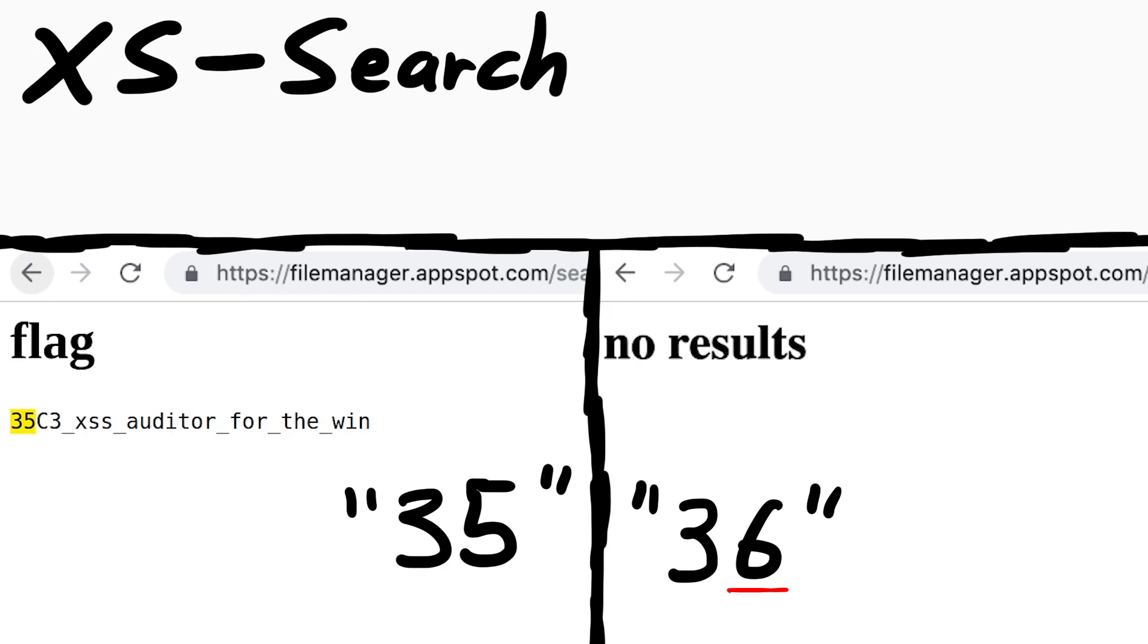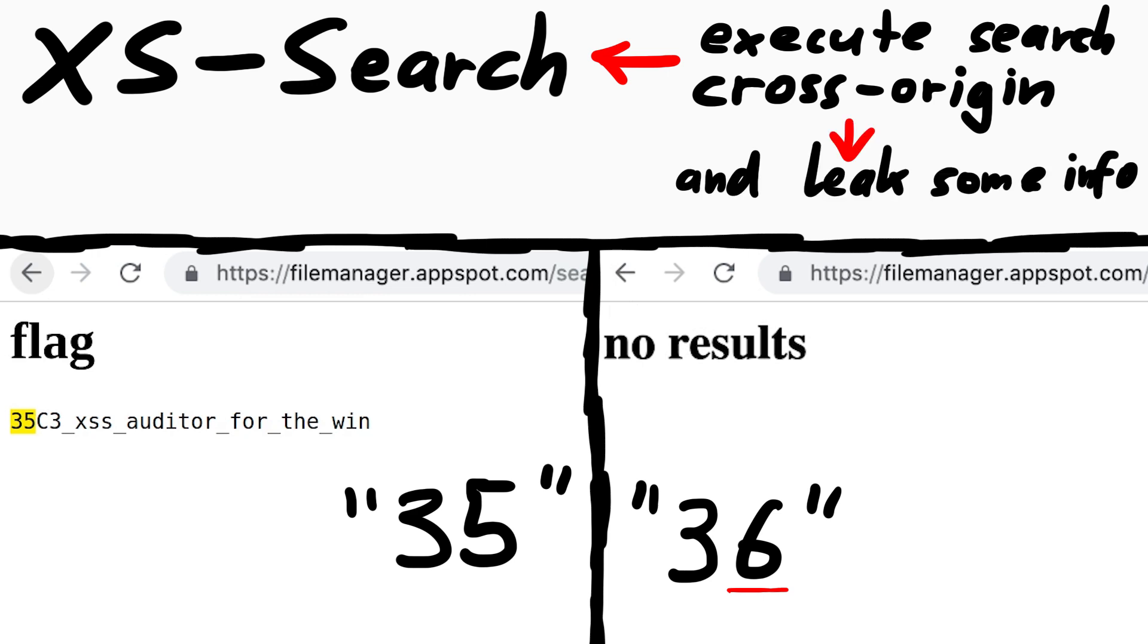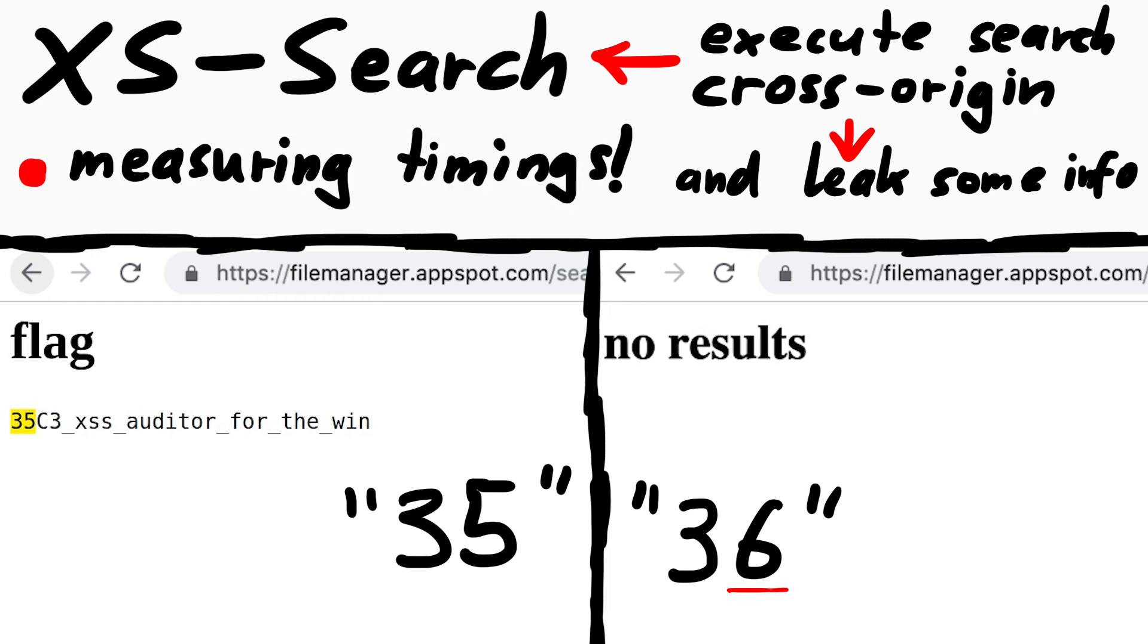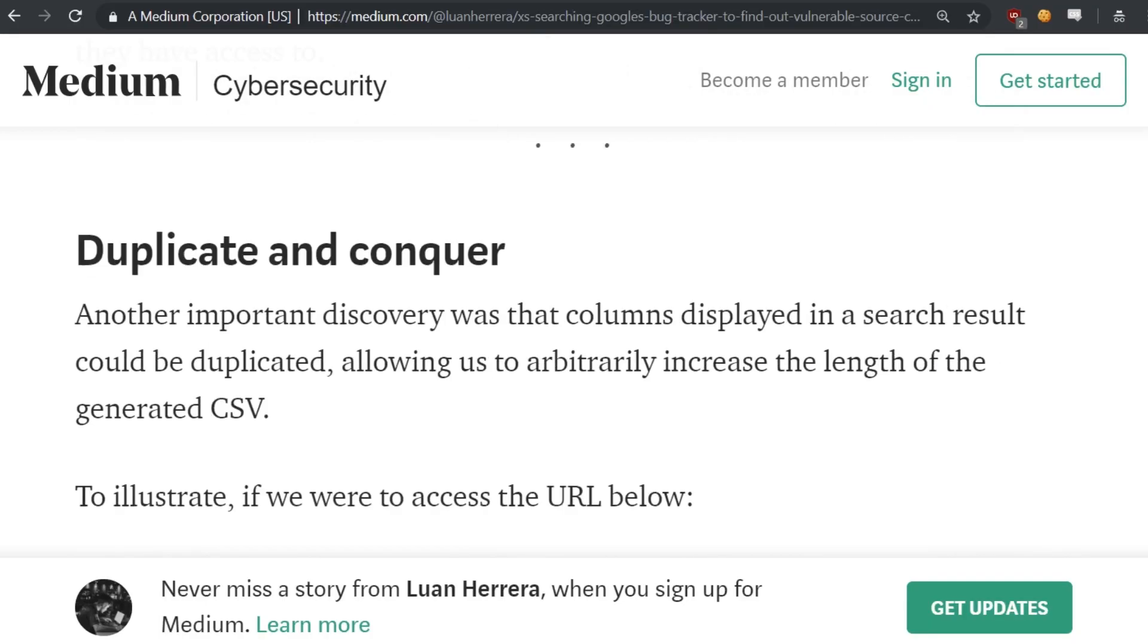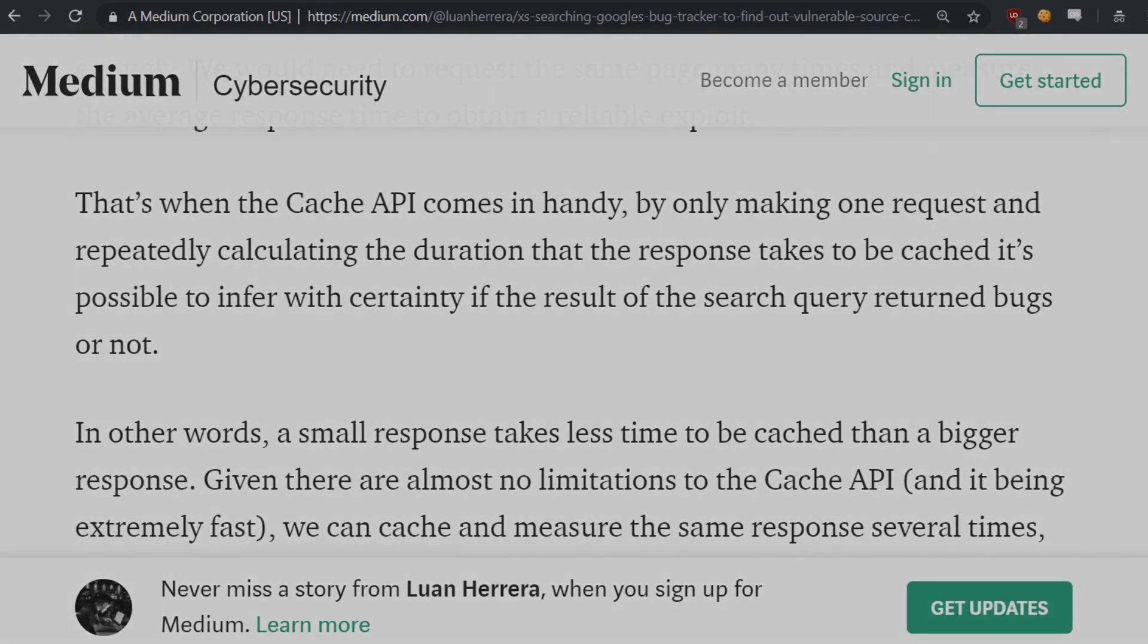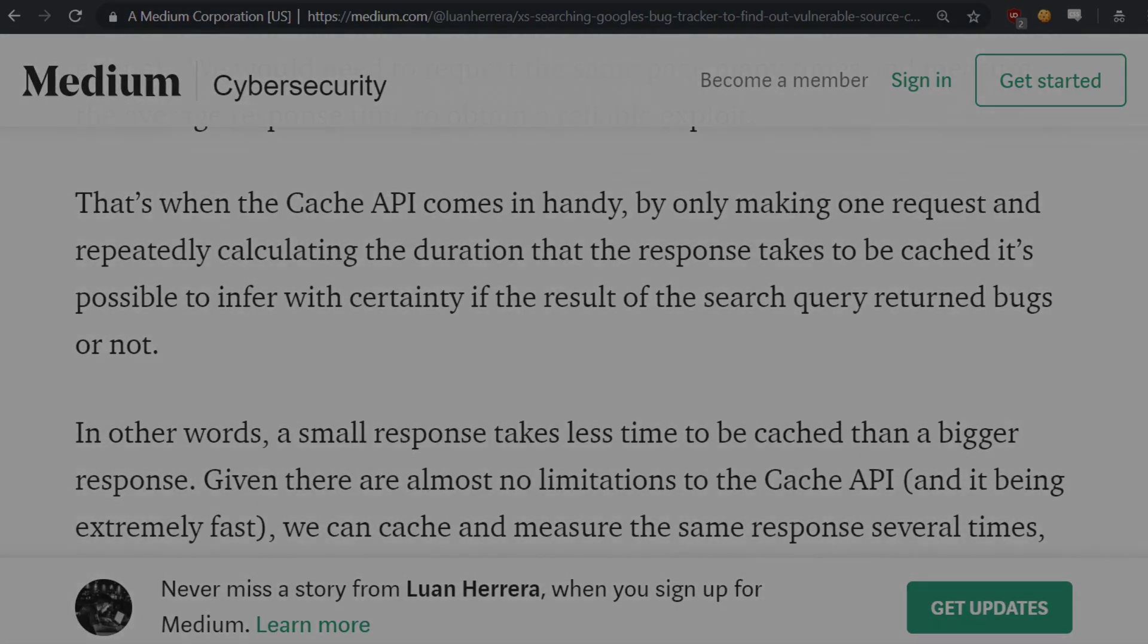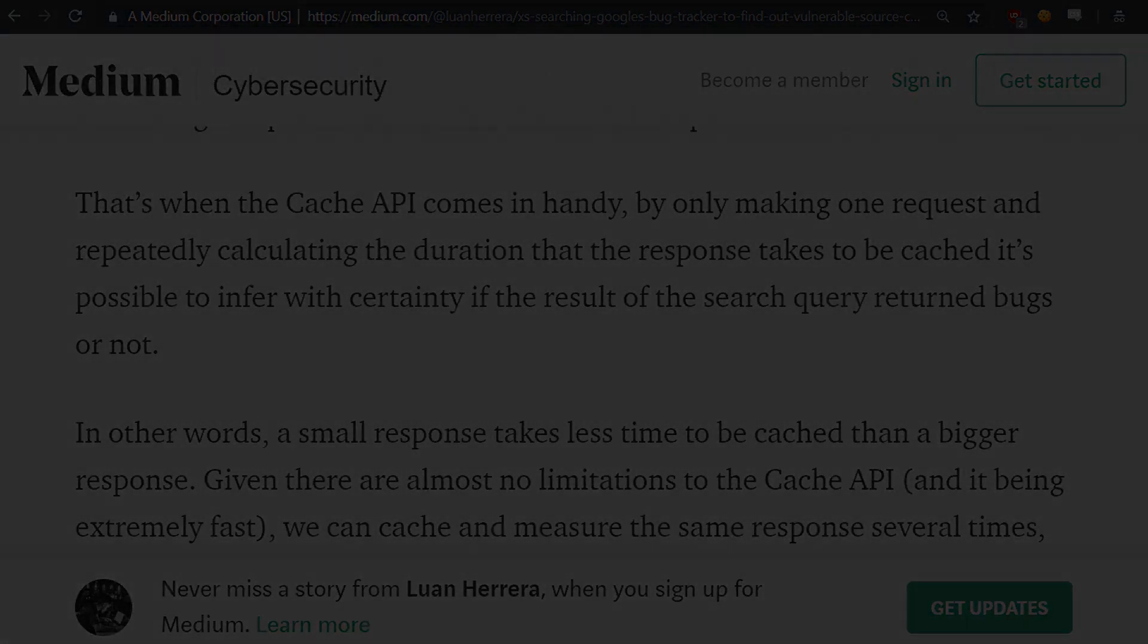This attack is typically called XS-search, cross-site-search. Like cross-site request forgery, but you are executing a search cross-origin and somehow leak some information about it. A typical way to do this, and that was what I tried, was to measure timing differences using the chrome cache API. Based on research I found while googling for cross-origin timing attacks. But in the end I didn't succeed with this, and at some point the CTF was over.